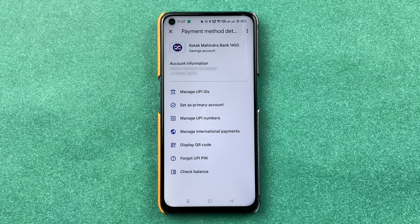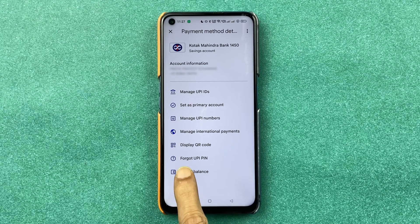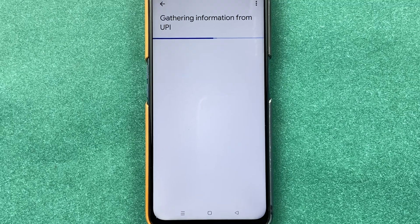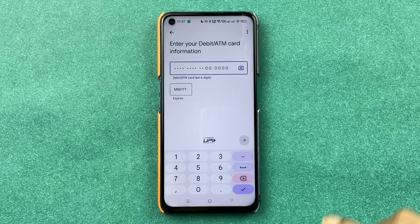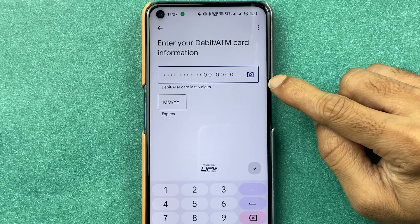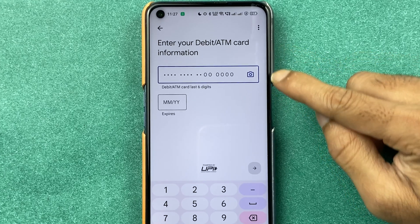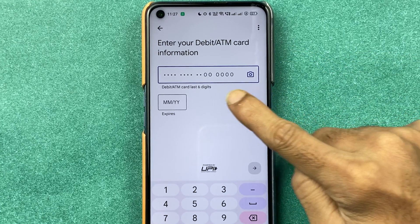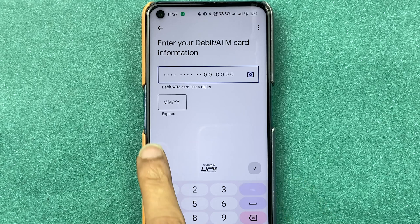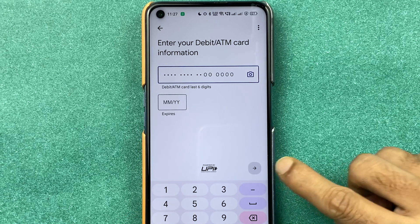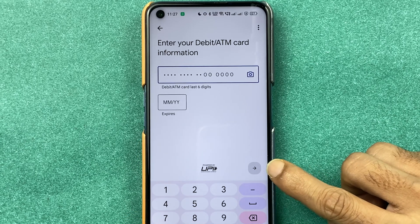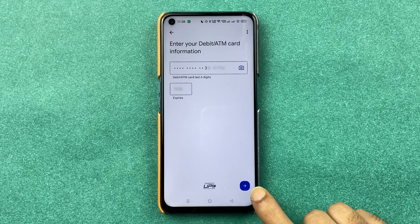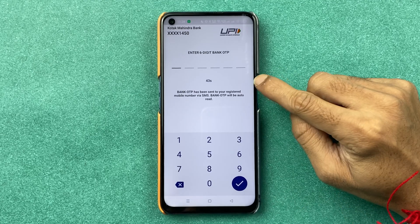If you don't remember your UPI PIN and want to change it, continue with the Forgot UPI PIN option. When you select this option, the next page will ask you to enter your ATM card details — enter the last six digits of your card and the expiry date, then proceed to the next step.